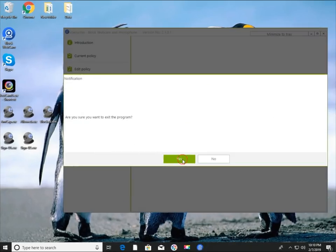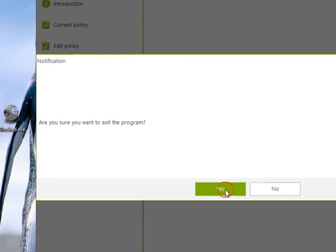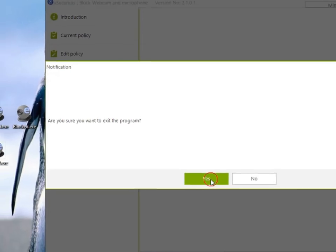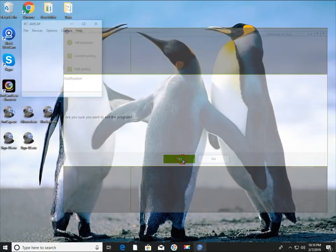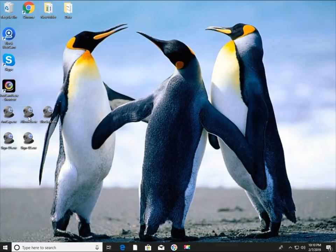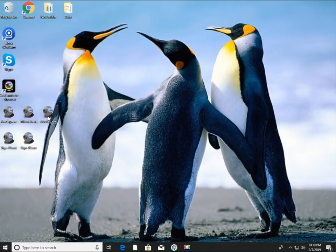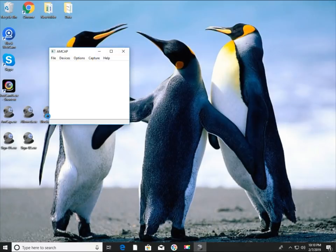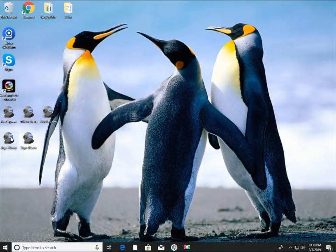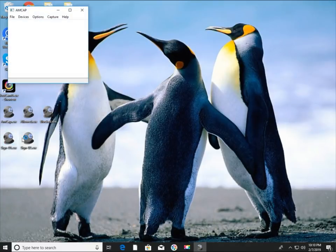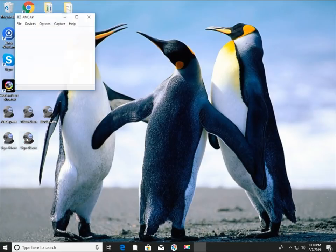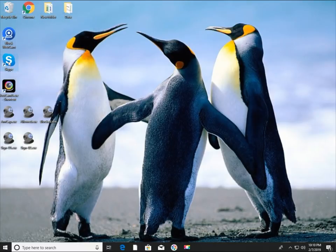As a final note, if you exit the Block Webcam and Microphone program and run another program that uses the webcam, all programs that use the webcam will be forcibly terminated or cannot use the webcam. A malicious program can steal your information by compromising your webcam or microphone. We are sure that you will be able to block any unauthorized use with the Block Webcam and Microphone application. Thank you for watching.